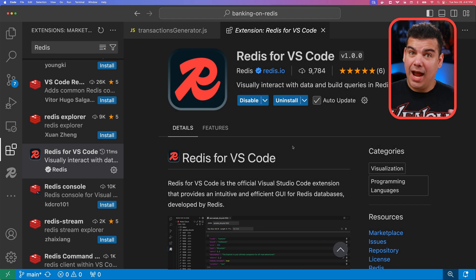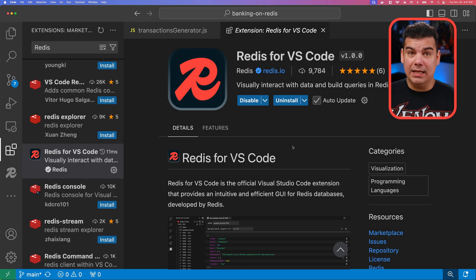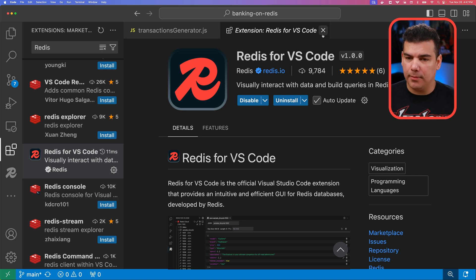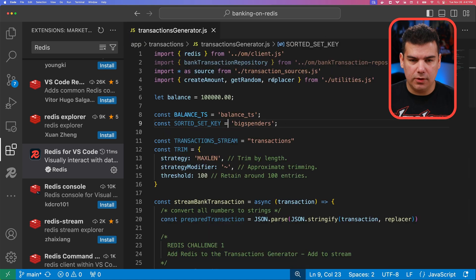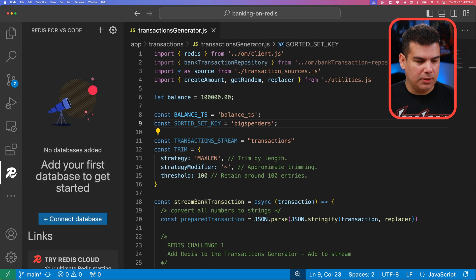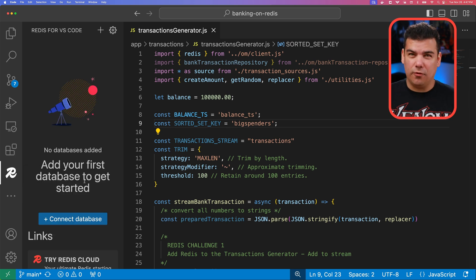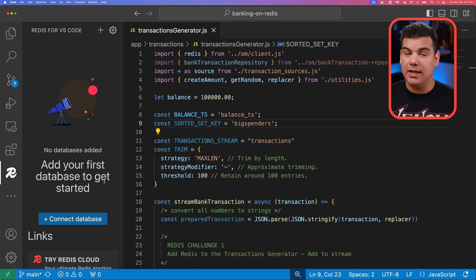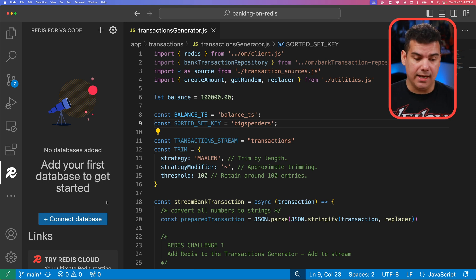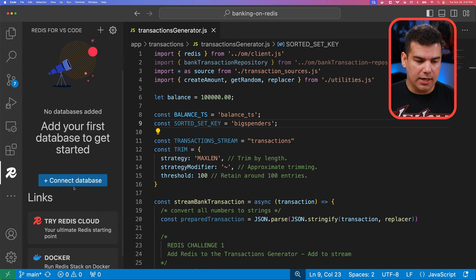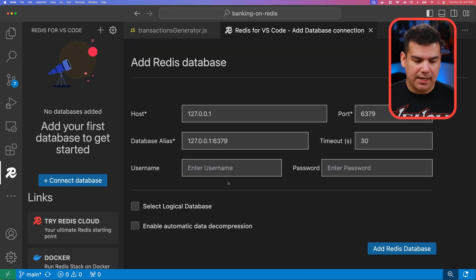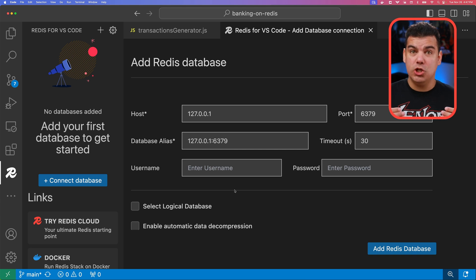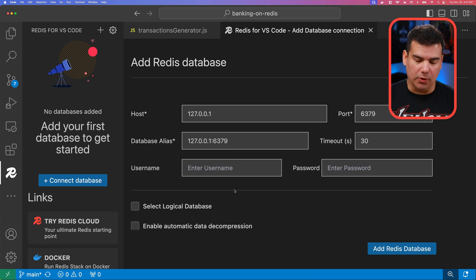Now that we have the plugin properly installed, let's go ahead and create our first connection to a Redis database. I'm going to click on the plugin and if this is your first time interacting with this plugin, you're going to notice this message: add your first database to get started. So I'm going to click on connect database and then you are going to be shown this set of parameters that you have to provide data to.